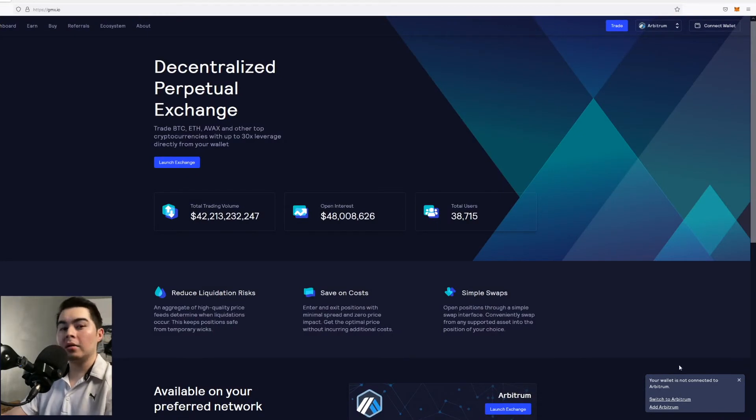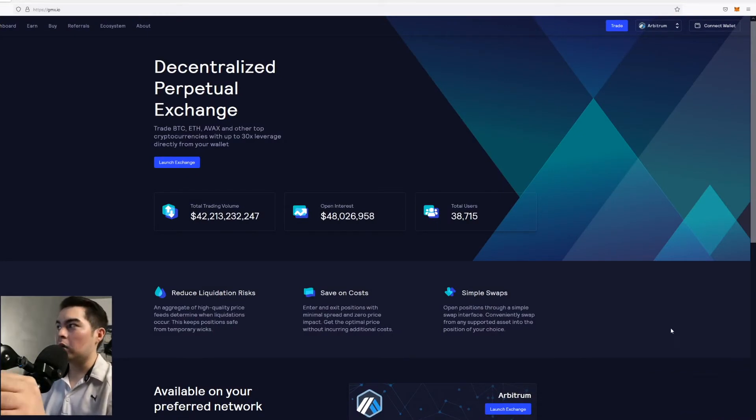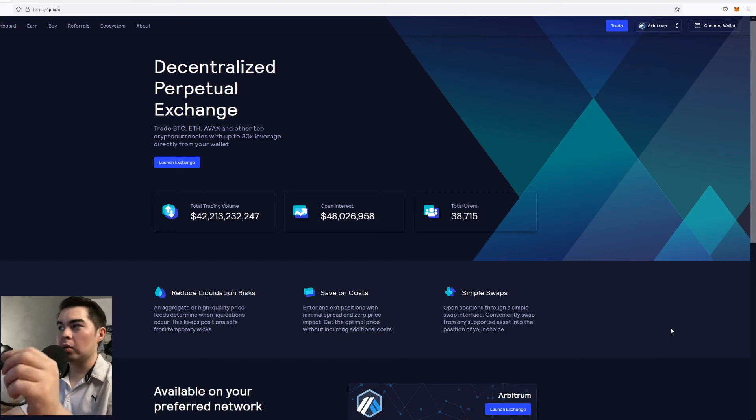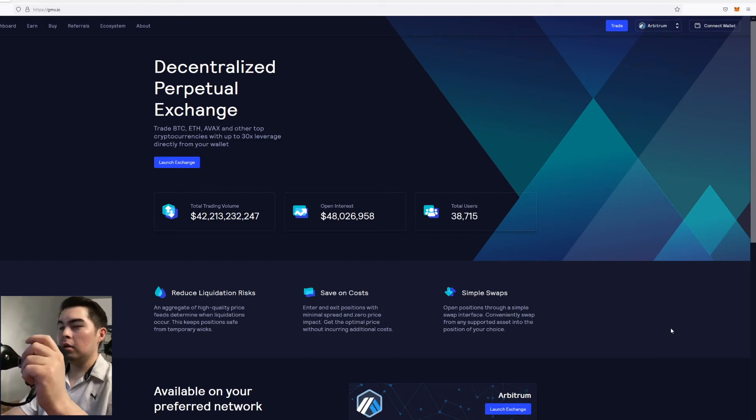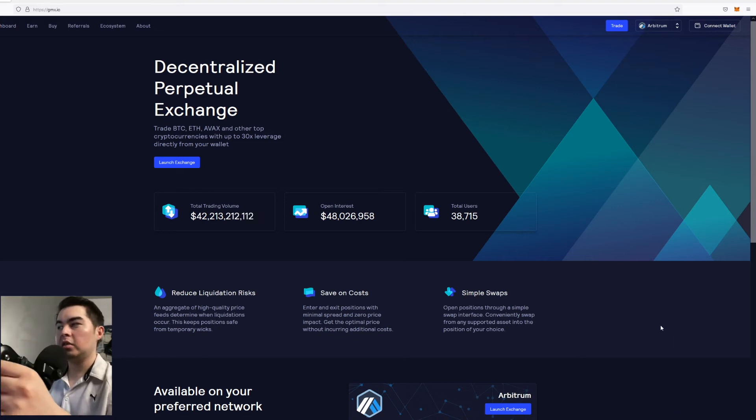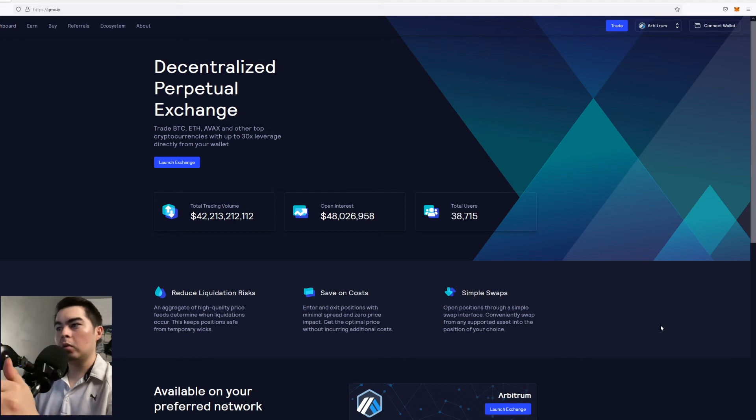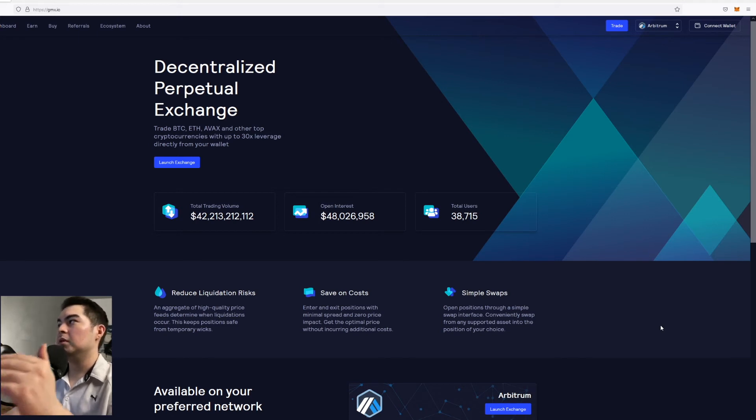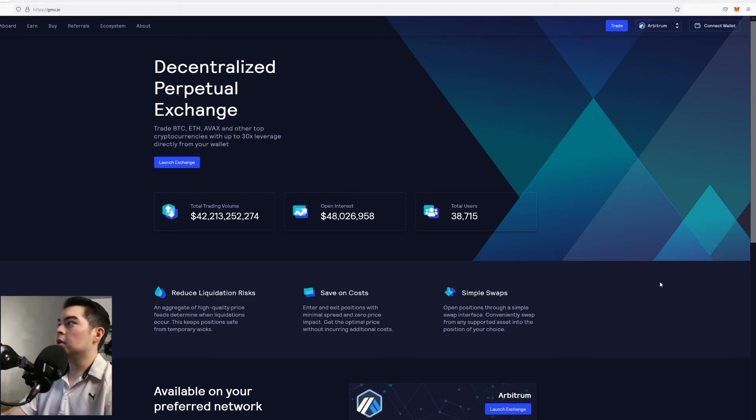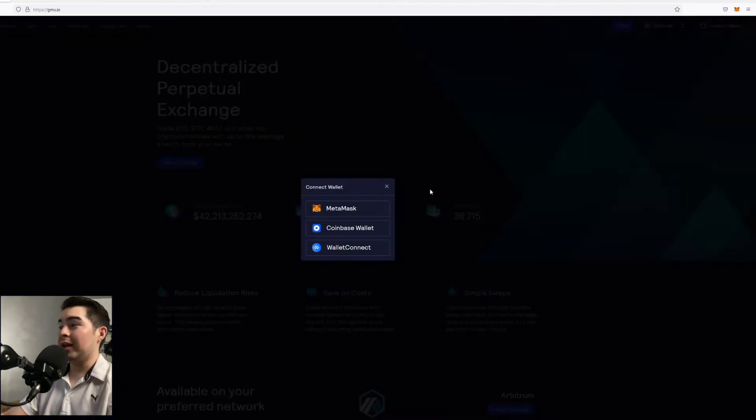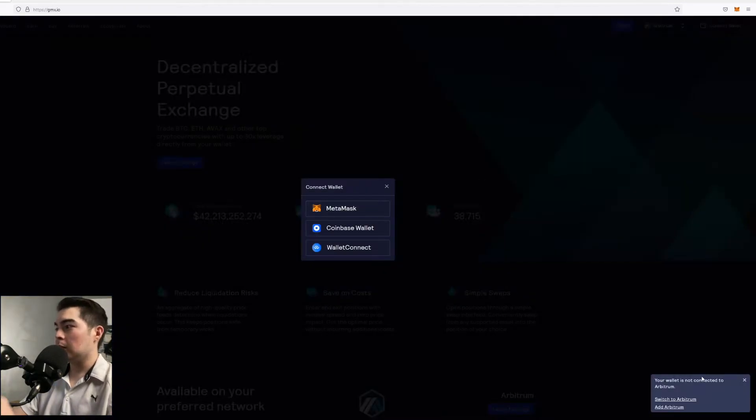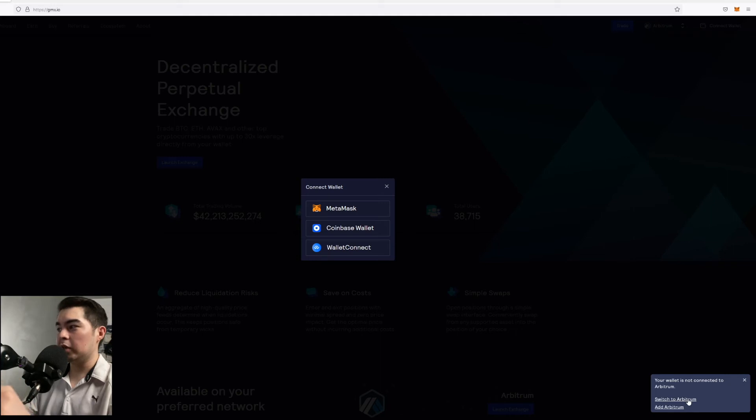However we're not on the right network. Right now it assumes that we're on the main Ethereum blockchain which is not where we want to be. We want to be on the Arbitrum blockchain. So we're going to go ahead and click on connect again. But this time we're going to click switch to Arbitrum.